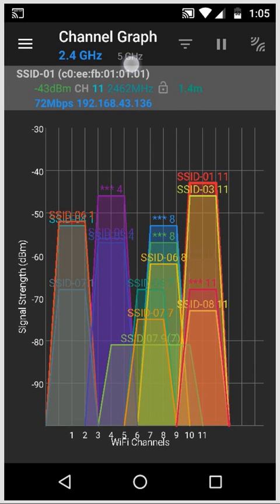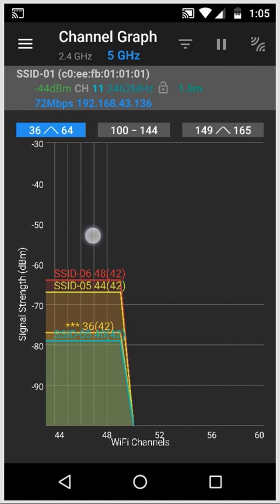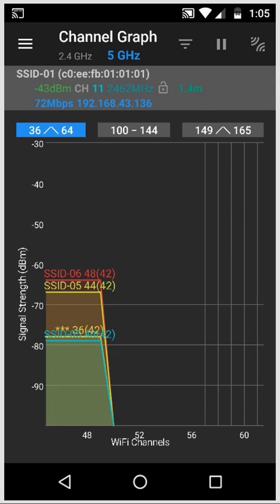But on the 5 GHz band, although there's a little bit of traffic you can see here on the lower channels, if we scroll over we can see that there's not much traffic on the higher channels so we might be able to get a network set up there.